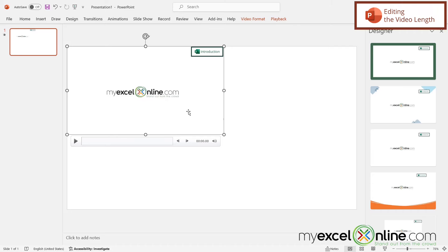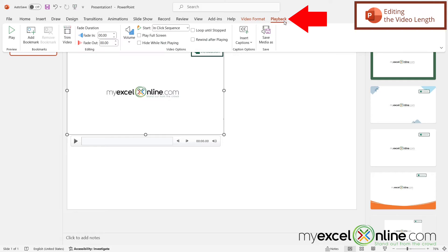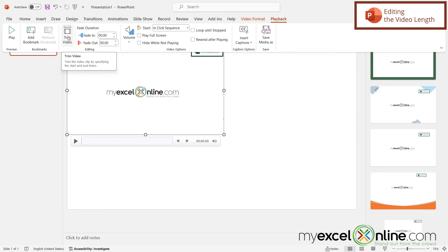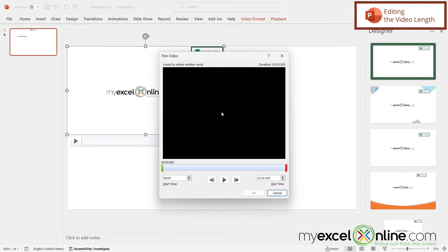Now this is going to play the entire video. However, because I have the video selected, I get this new ribbon up here called Playback. If I click on Playback, there's an option called Trim Video. If I click that, this window will appear.